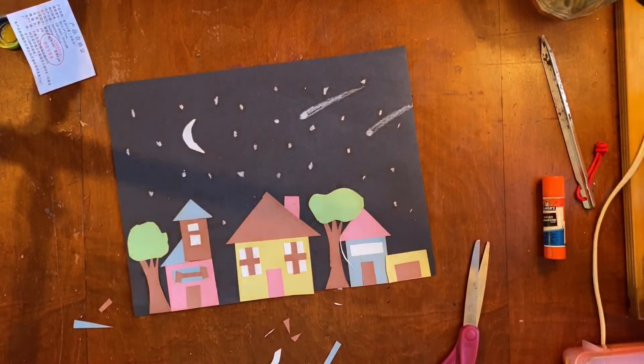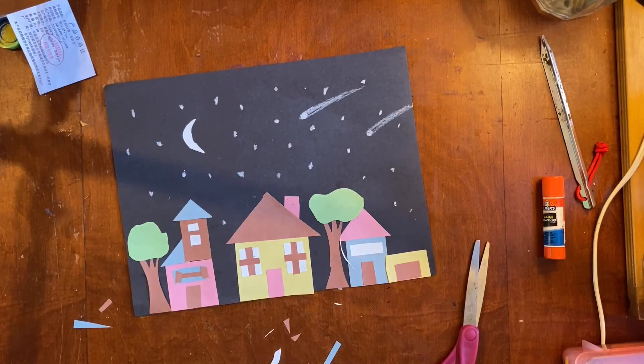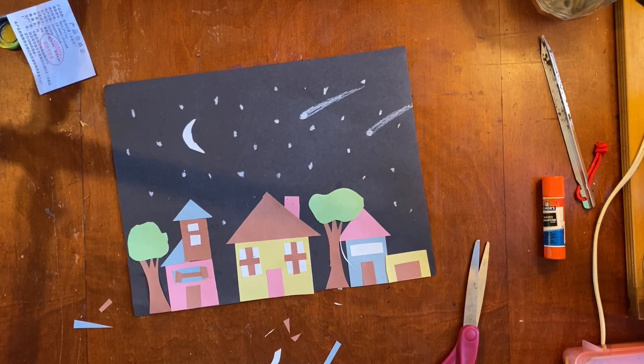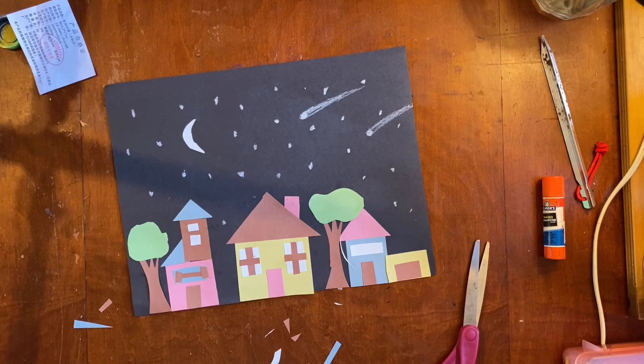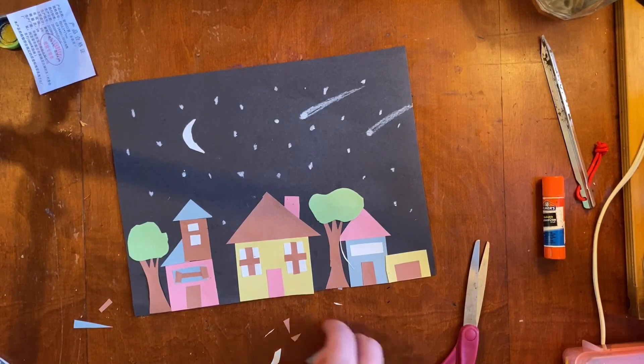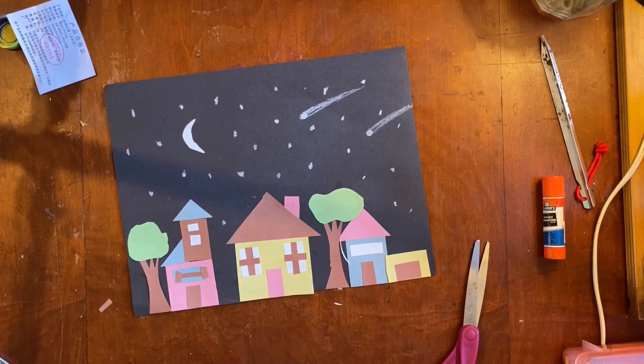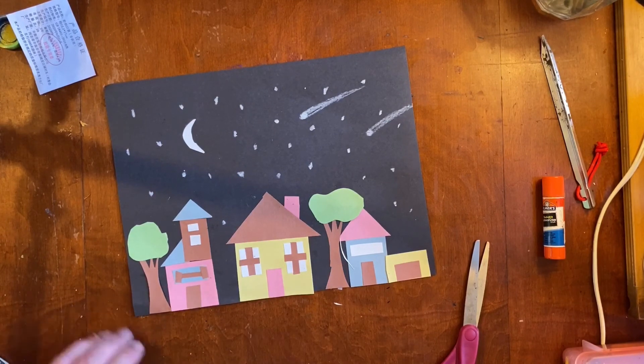And we should save the construction paper we have, even if you have pieces cut out of it. Because we could use some of that in future art projects, in future collages that we make.